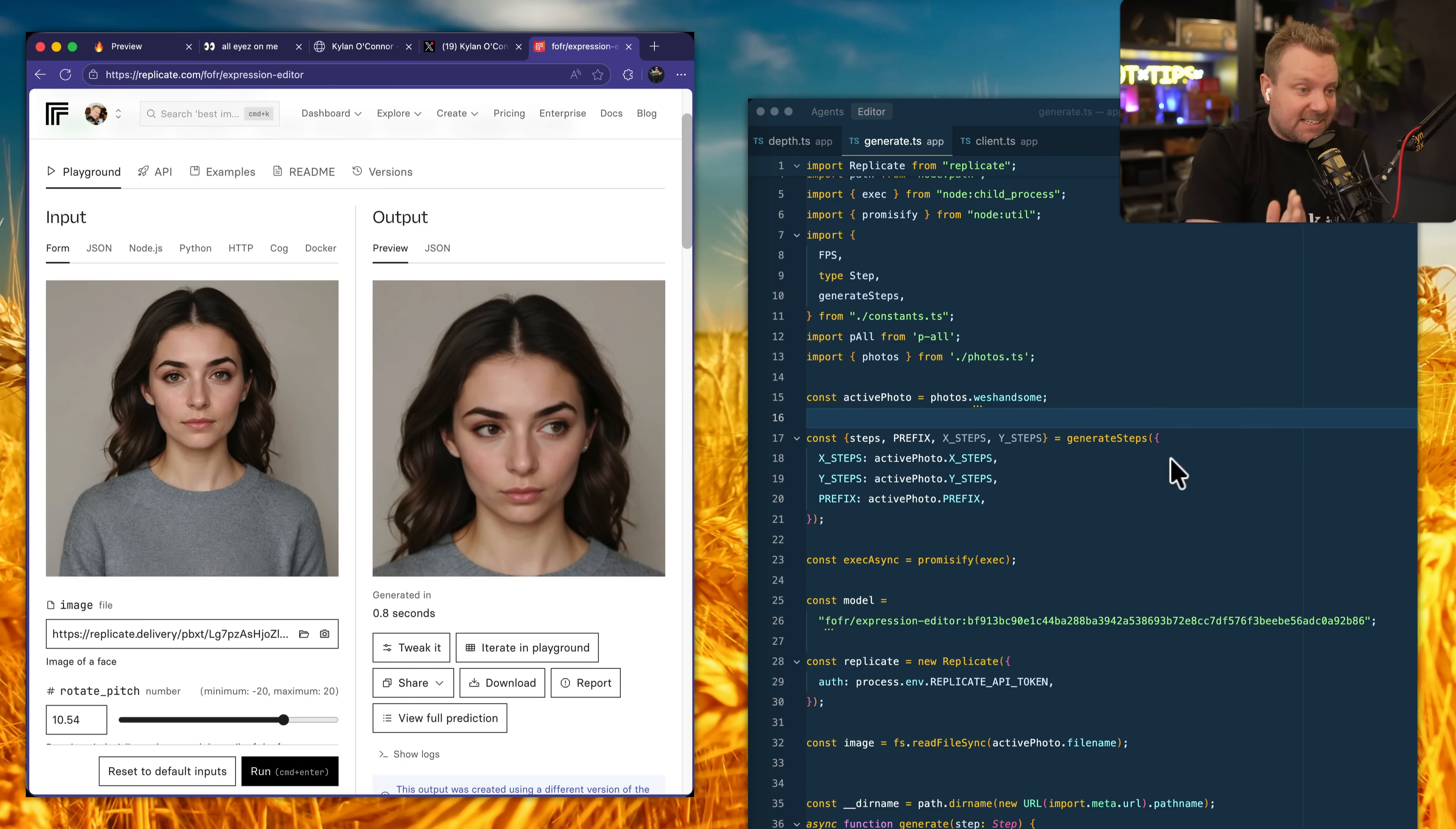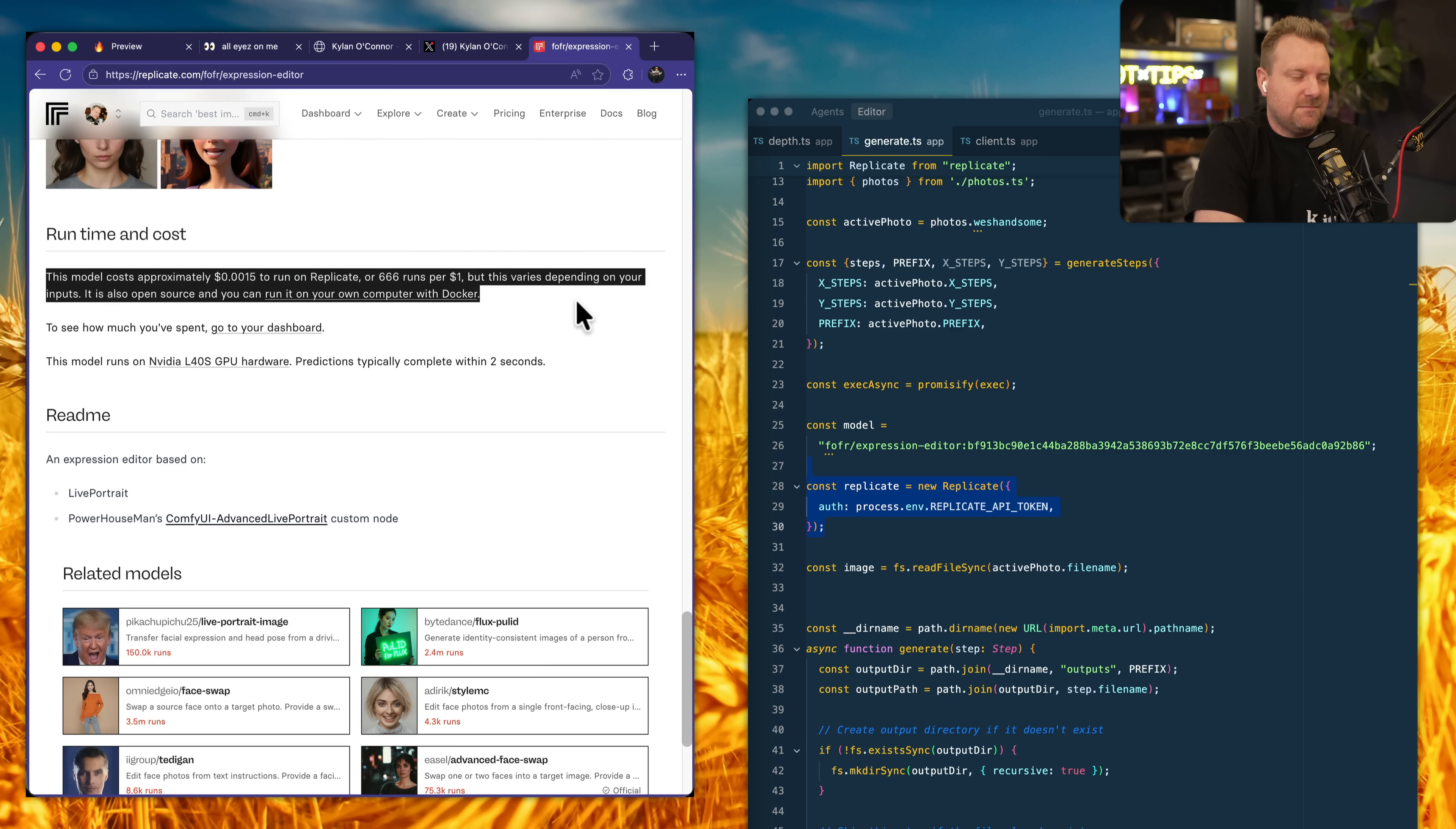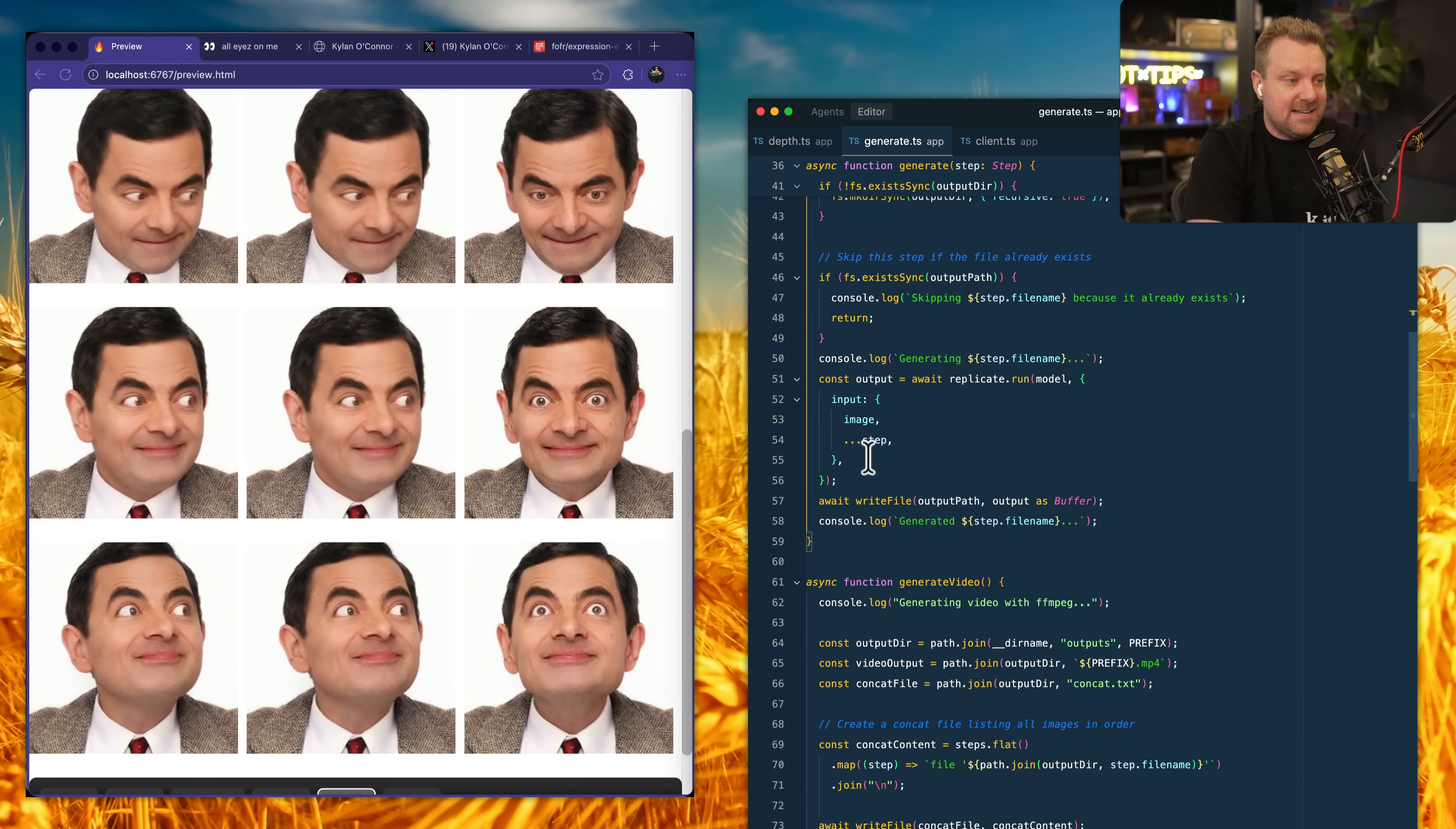I kicked it off to the Replicate API. You can download this model. It's open source. You can run it on Docker, but it's something like 0.015 cents. You can run 600 of them. I believe at the time it was 1,000 per $1 of runs. So it's very cheap to actually run. It's probably not worth trying to run it locally on Docker. And it works in about a second. So simply kicking that off to Docker, and that will return each of the images. You save those to disk.